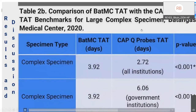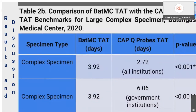For complex specimens, a comparison of BATMC TAT to two CAP Q-probe benchmarks was conducted — median TAT for all institutions at 2.72 days and median TAT for government institutions at 6.06 days. One-sample median test reflected statistically significant differences. The BATMC median TAT was longer than that reported for all institutions, but shorter than that of government institutions. It can be derived that BATMC TAT for complex specimens is better than that of government institutions included in the CAP Q-probe study; however, it did not meet the recommended TAT for all institutions.